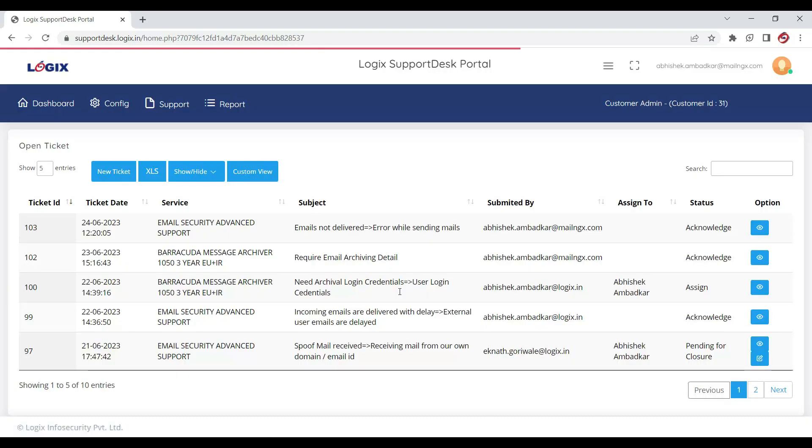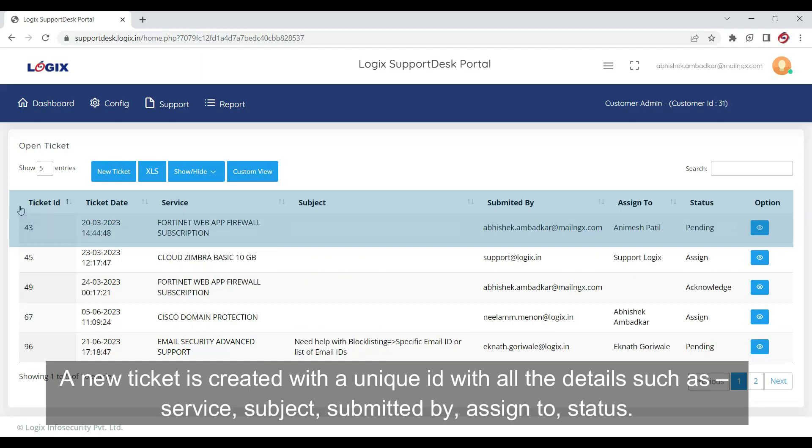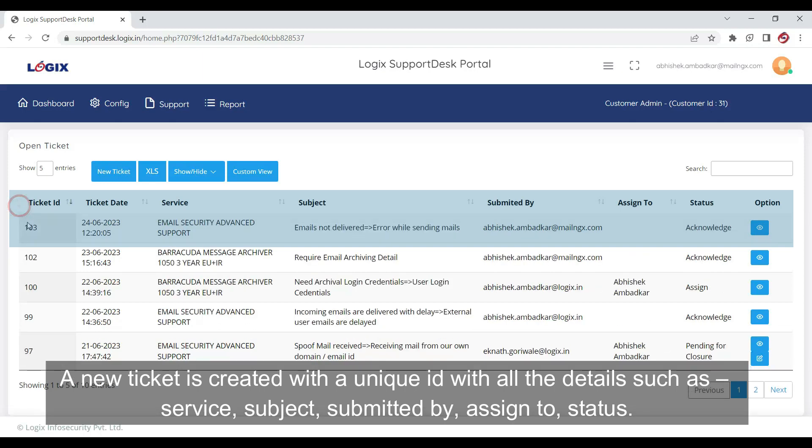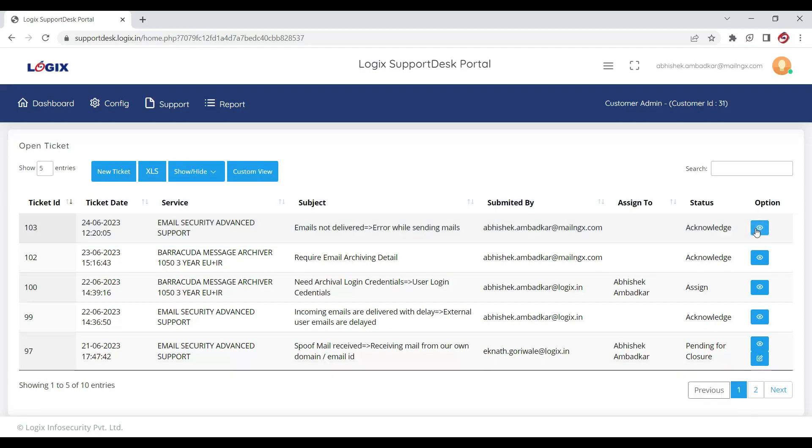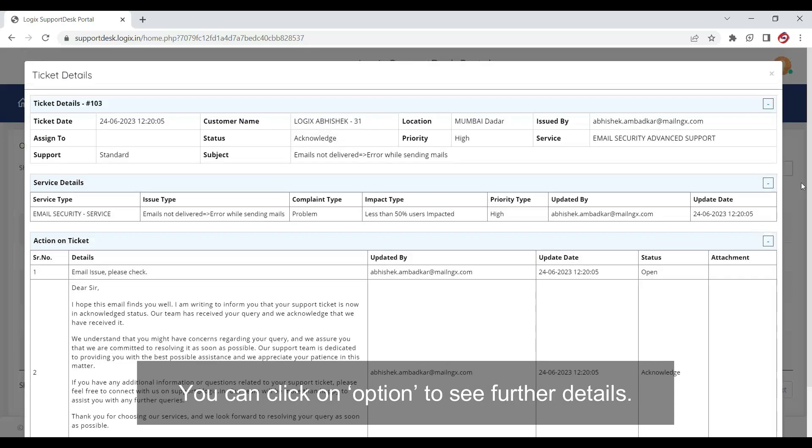A new ticket is created with a unique ID with all the details such as ticket date, service, subject, submitted by, assigned to, status. You can click on option to see further details.